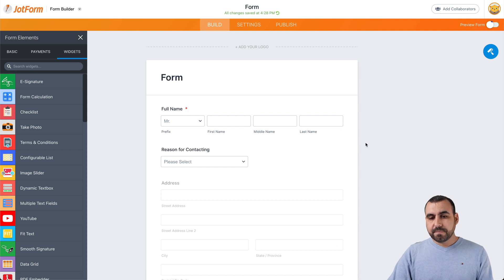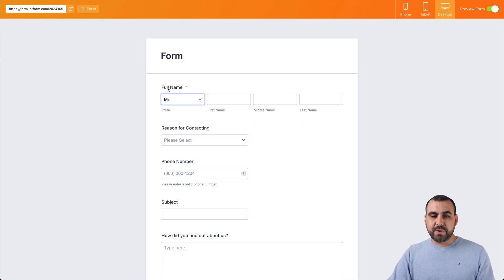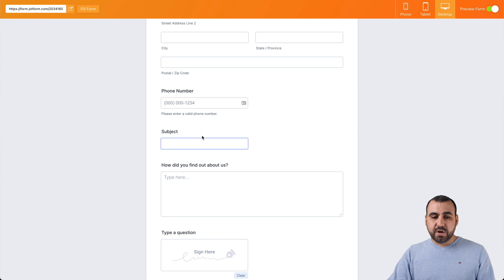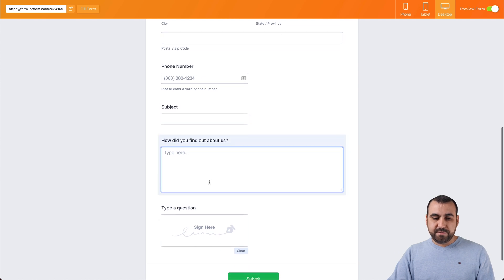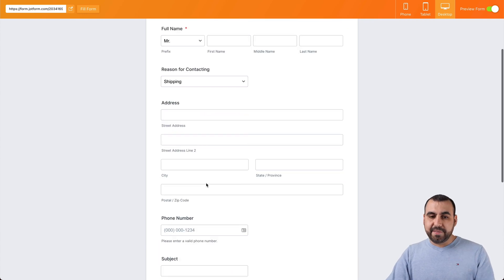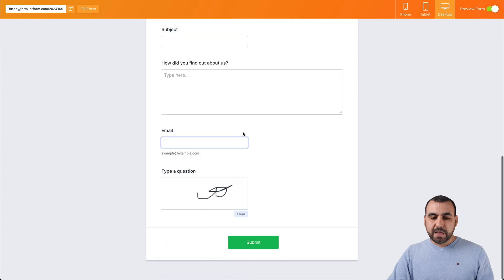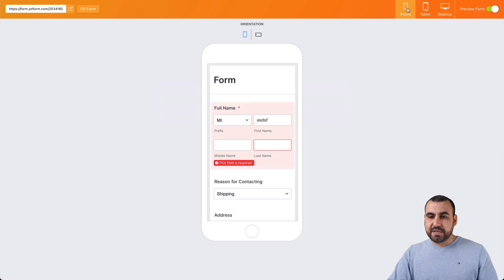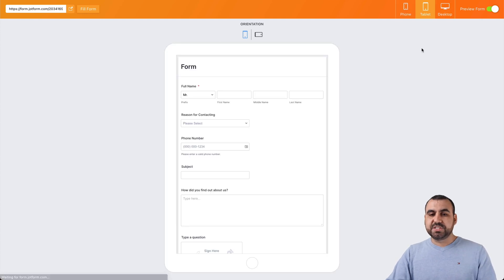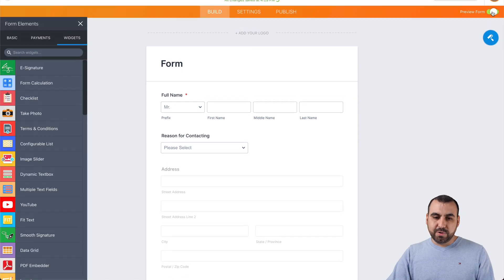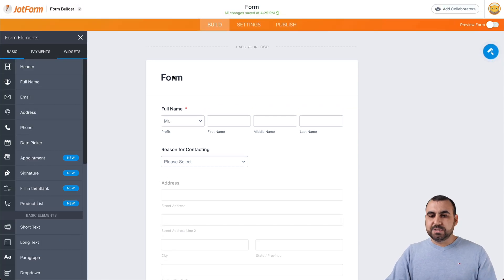Let's preview the form again. We have the full name, reason for contacting — if we select "Shipping" the address enables — phone number, subject, and the signature. It still says "type of question" in one spot but we can edit that. If we type something in the name field, the email pops up. We also have options to view it as a phone or tablet to make sure everything looks okay, and we can check how it looks when the orientation changes. On desktop, that's how it will look — it's super easy to create the form.